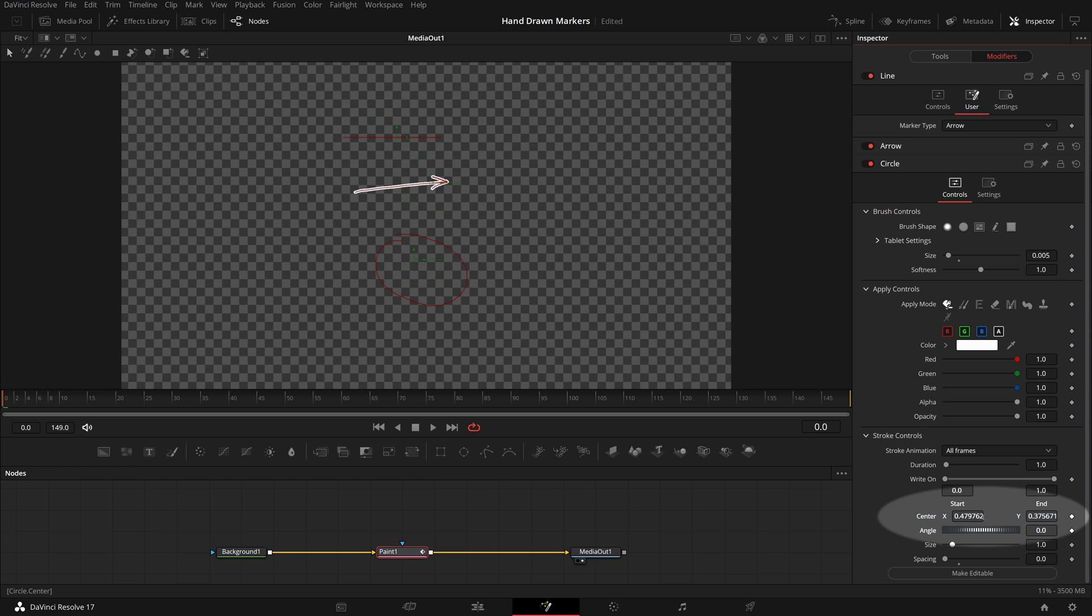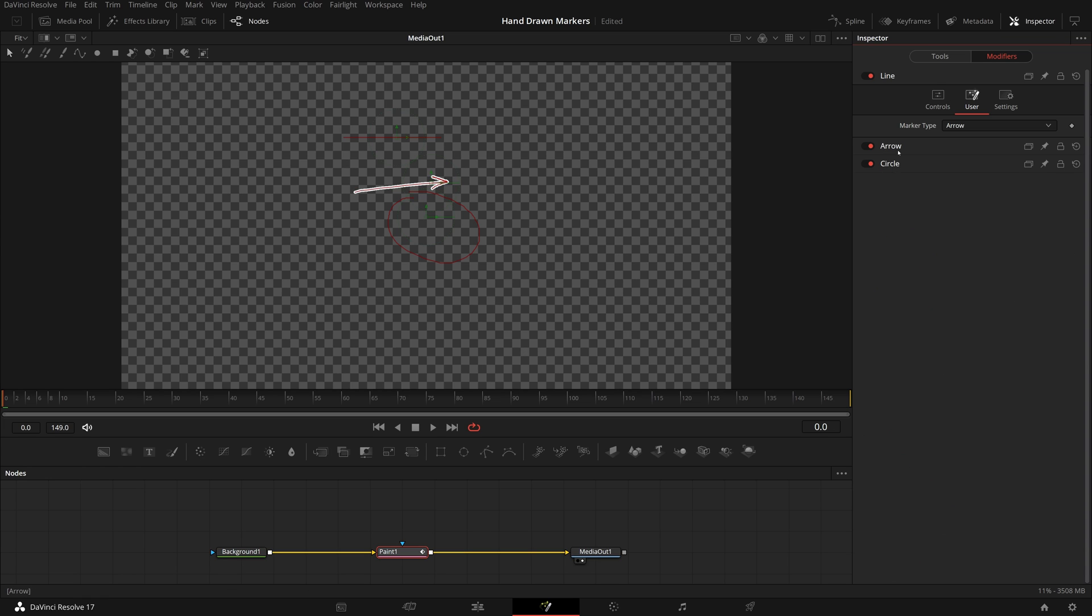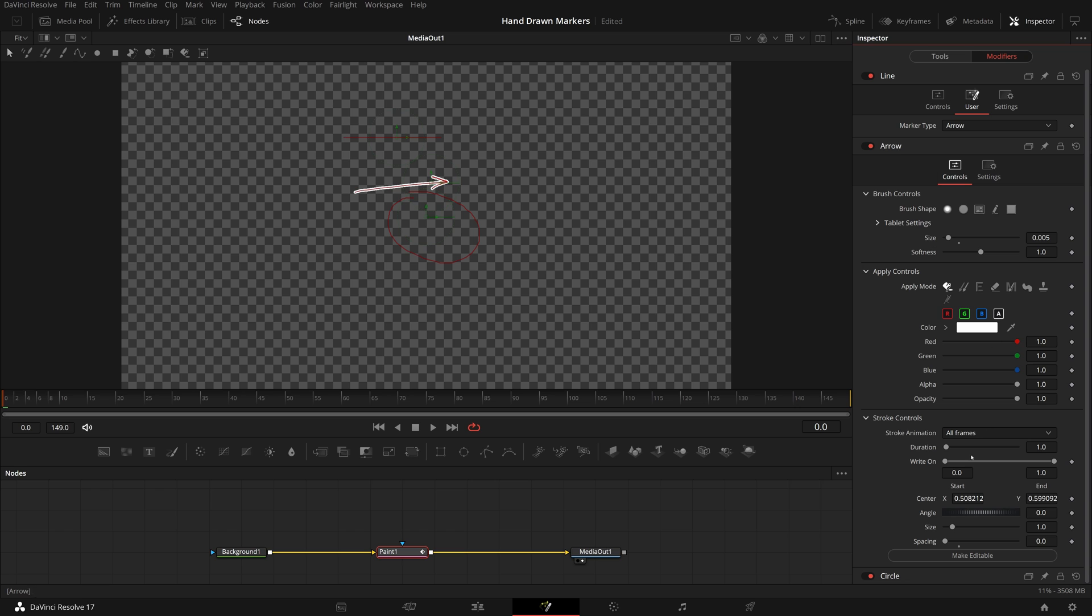In the stroke controls, right-click the center, choose set to default. Both center x and y are set to 0.5, which is the center of screen. Continue to reset arrow and line center value.